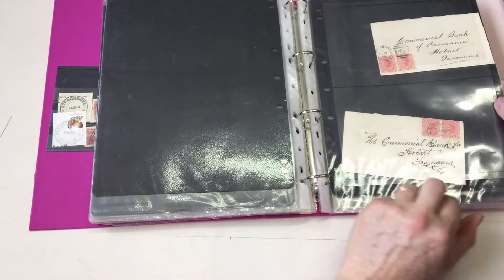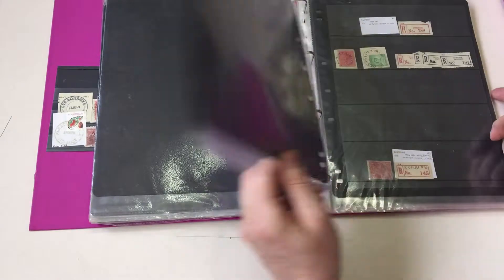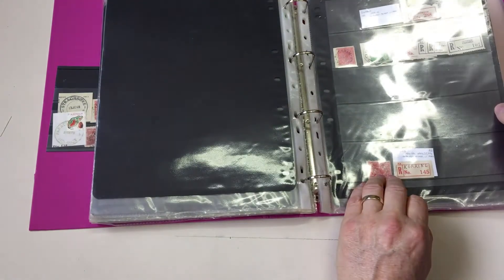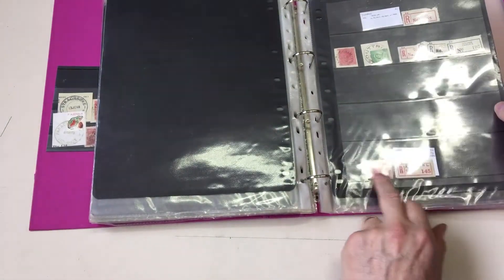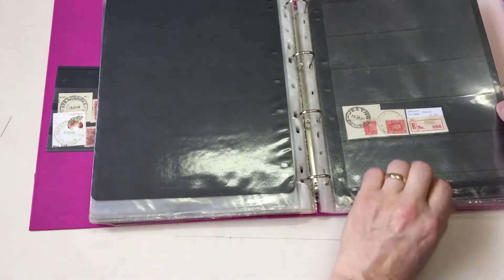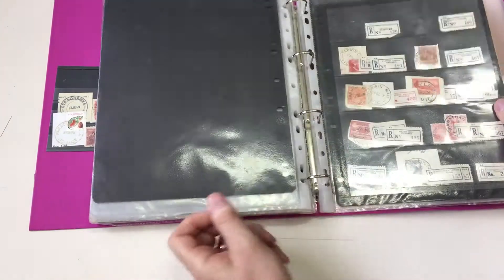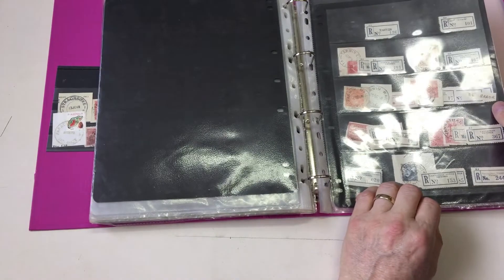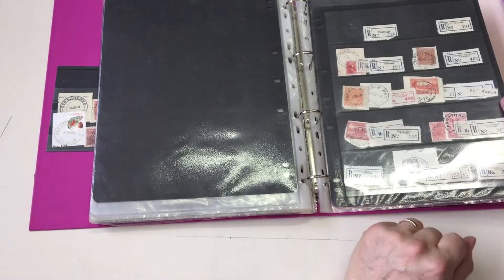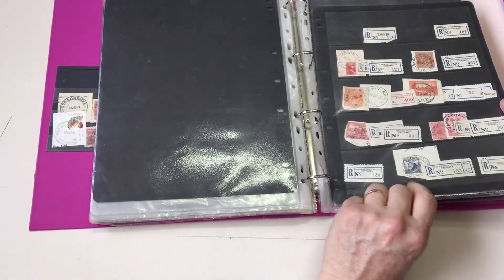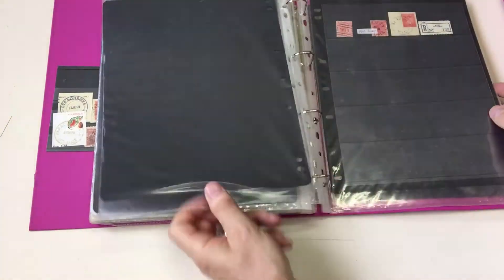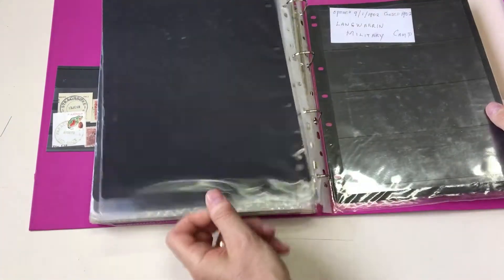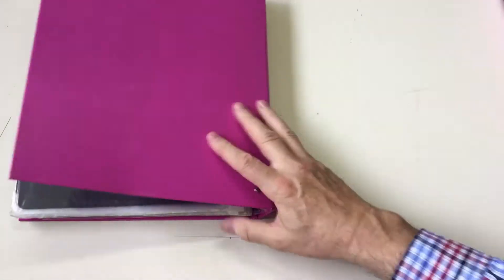And there it is on cover. Jumbuck Label, damaged unfortunately. Korine. Jetho. Tarwin Meadows, Bales, Heath Hill. Yannathan, Yannathan Lower. Tarwin Royal Cover. Ruby. That's the end of the first album.